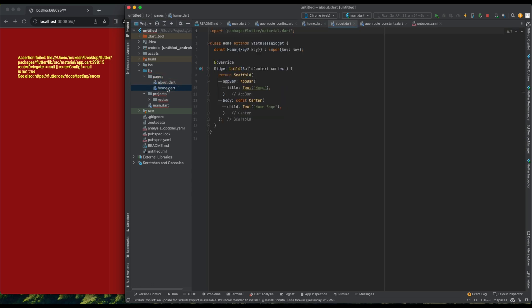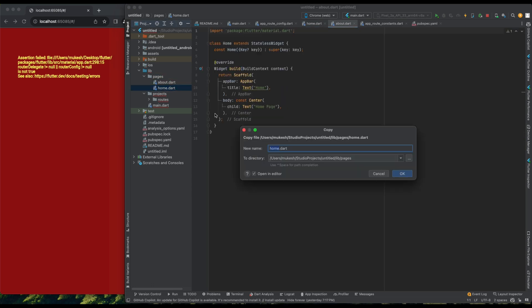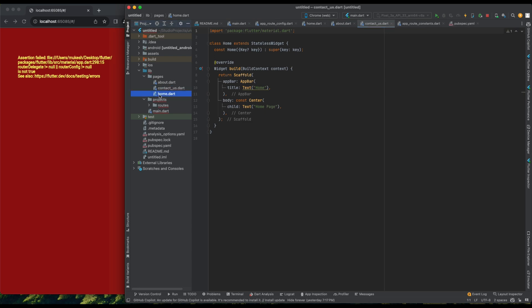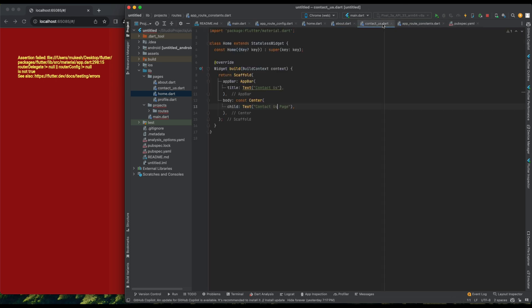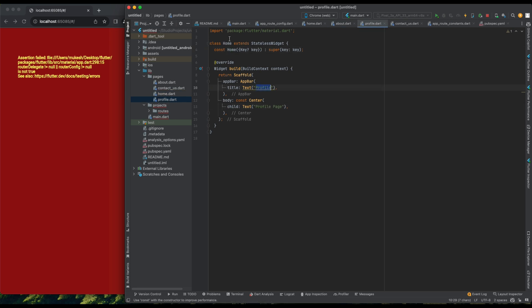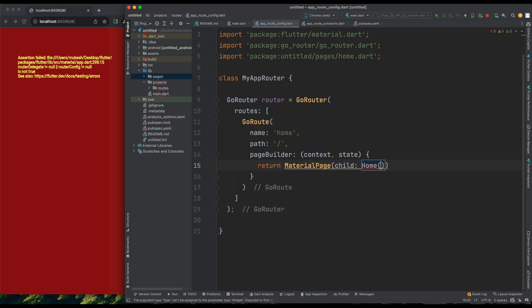Now, I'll copy this home page setup and create similar pages for Profile, Contact Us, and About. In each page, I'll replace Home with the respective page name. With that, all four pages are ready.